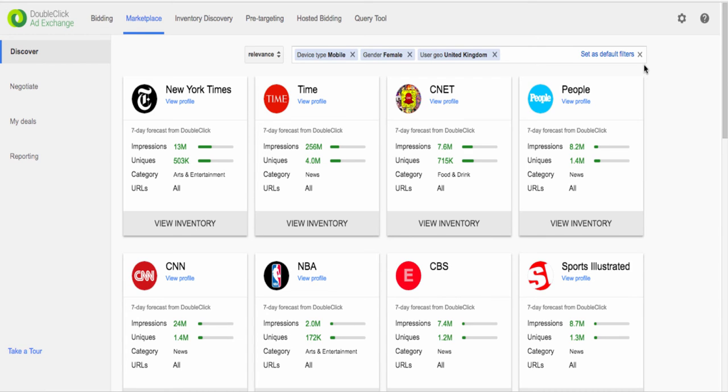This enables you to find publishers with the best match to your criteria and impression volumes in a data-driven, trustworthy way.